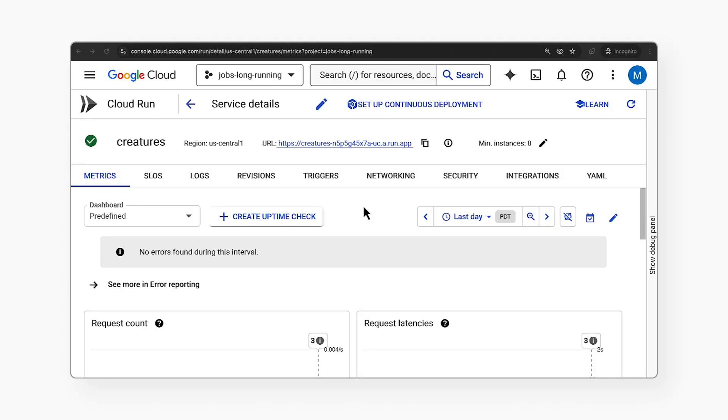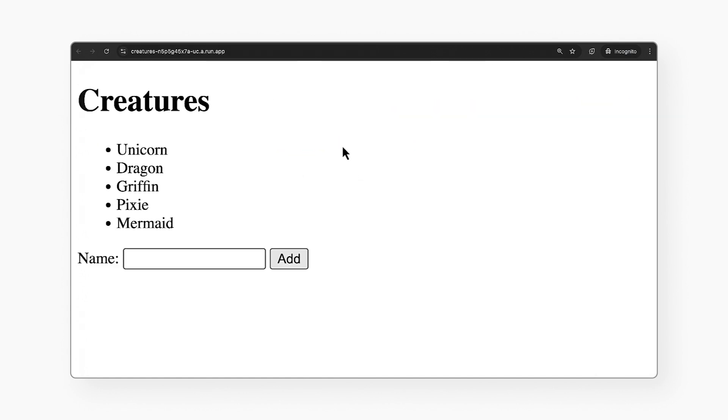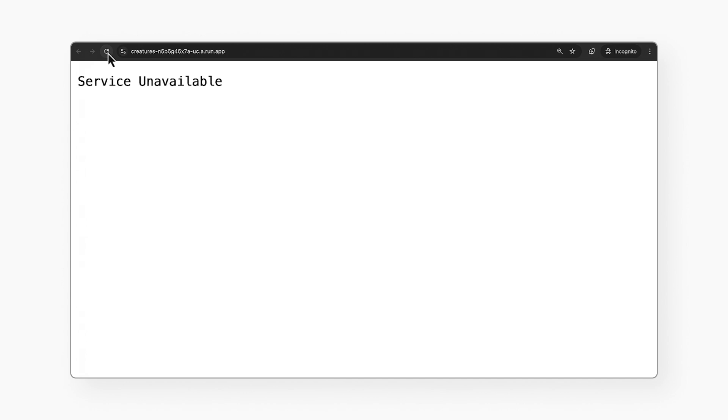For example, I have a web app here that uses Cloud Run, a Firestore database, and a few other components. Let's say I'm playing around with the service account settings, and I accidentally remove a role from one of them. Now my users will get an error message. The web app is broken.